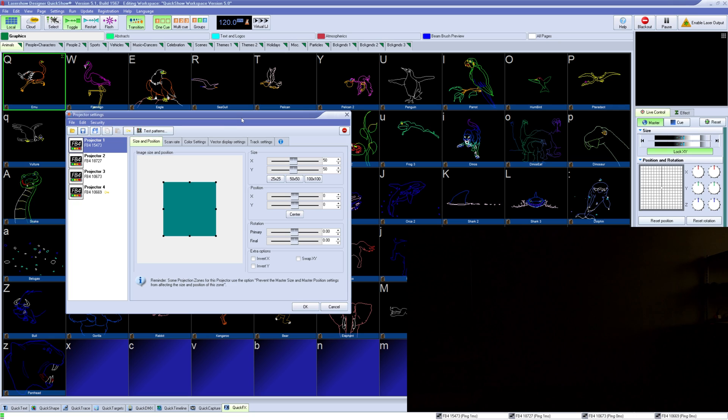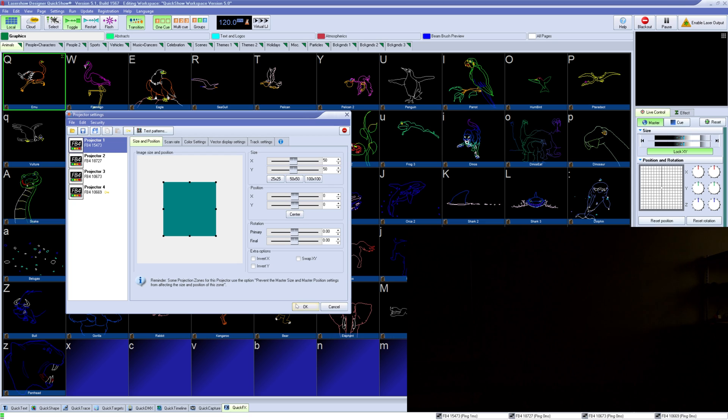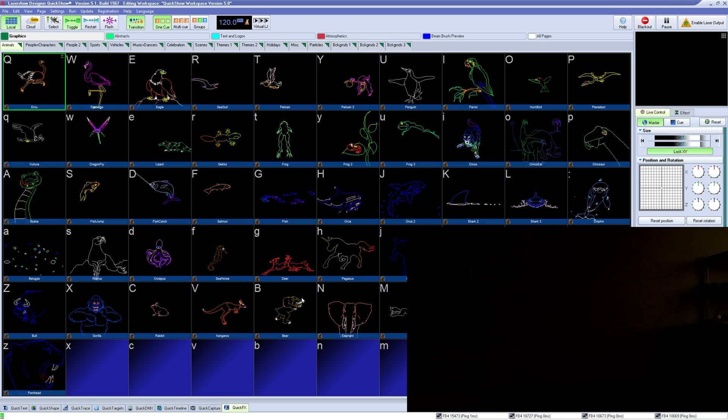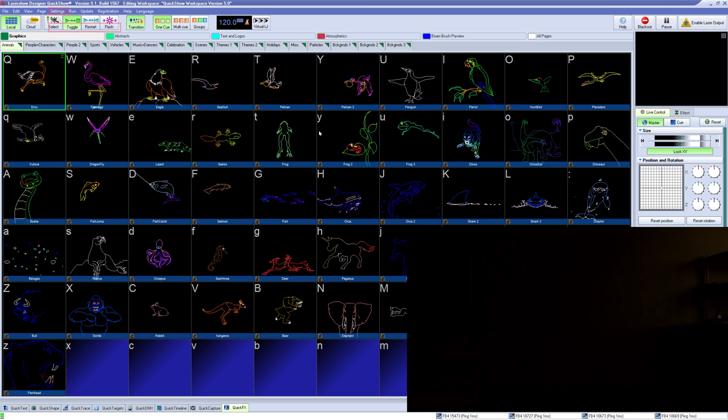Projector settings is where you can set up the settings of a specific piece of output hardware, like an FB3 or FB4, including size, scan rate, and color. It is located under settings, projector settings.